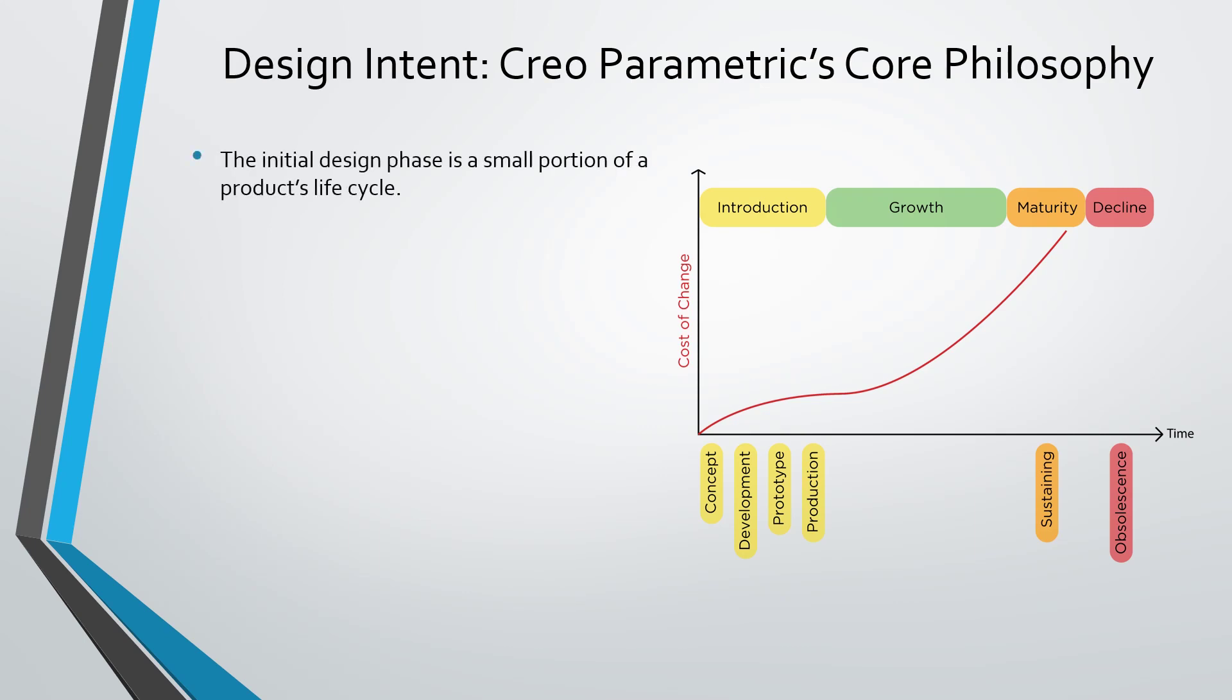The initial design phase is only a small portion of a product's lifecycle. When creating a brand new part or assembly, it might be a matter of hours, maybe a few days, maybe a few weeks. But hopefully that product will be around for a long time. It might take months to develop the entire product, and once it's released, people are using it for years. The time you're initially making that part or assembly is relatively short.